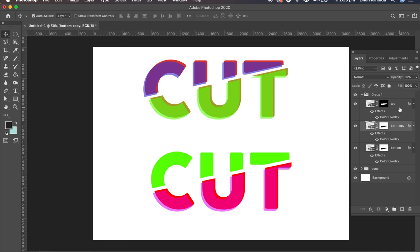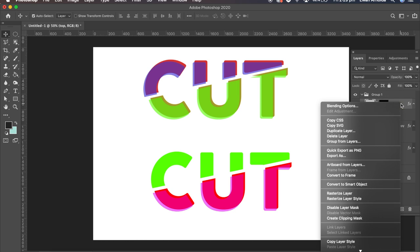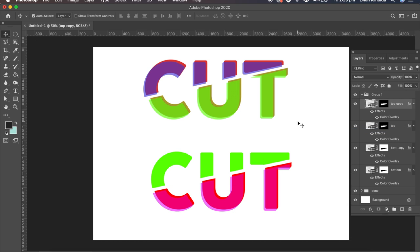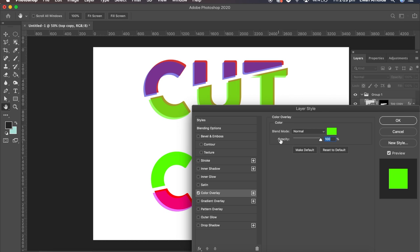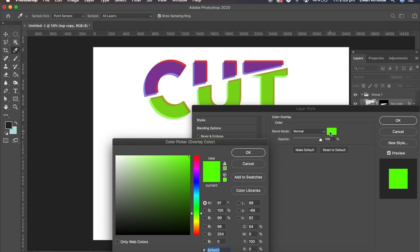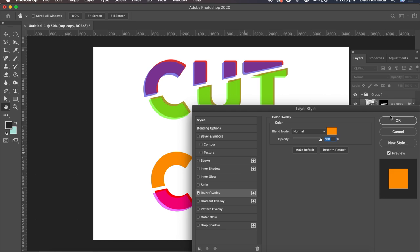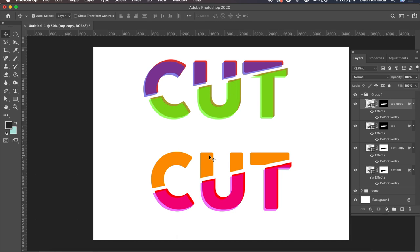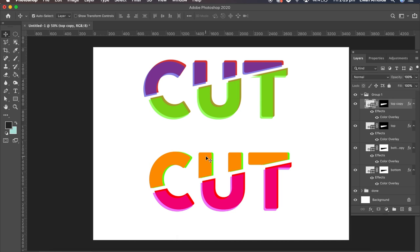Again I'm going to do the top one. I'm going to right-click duplicate. Double-click and color overlay. I'm going to change it to maybe an orange. And with the move tool I'm just going to move it and bring down the opacity.